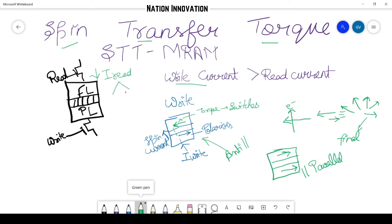So it will just tell whether the resistance of this MTJ structure is low or high. And from that resistance value we can infer whether the configuration is anti-parallel or parallel.